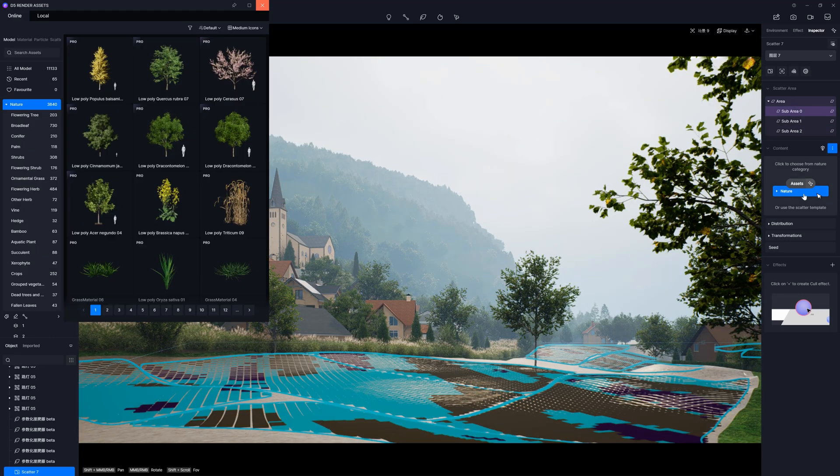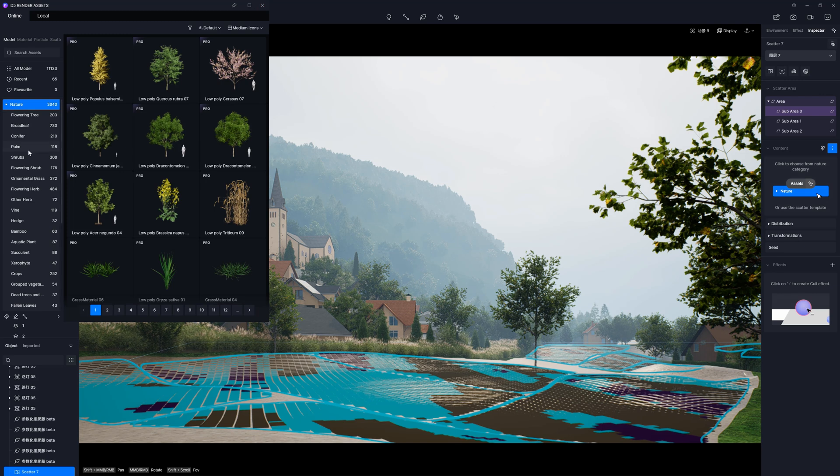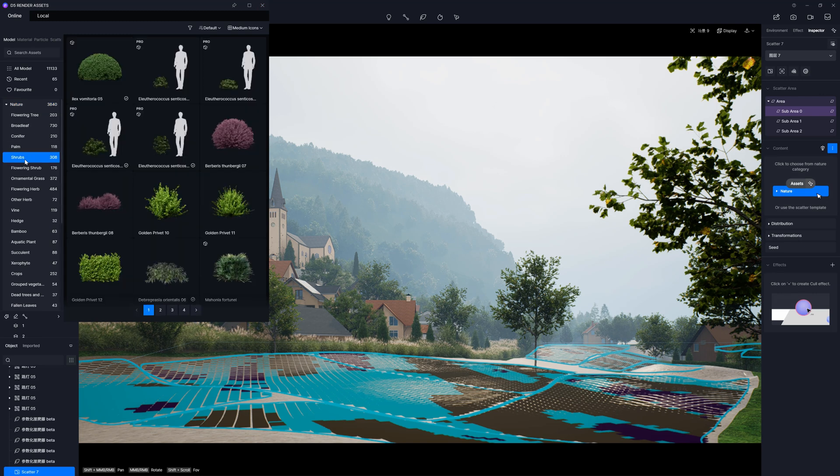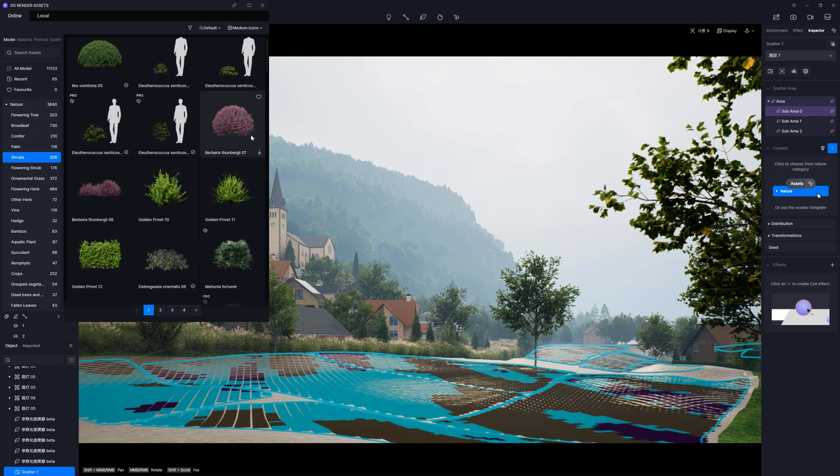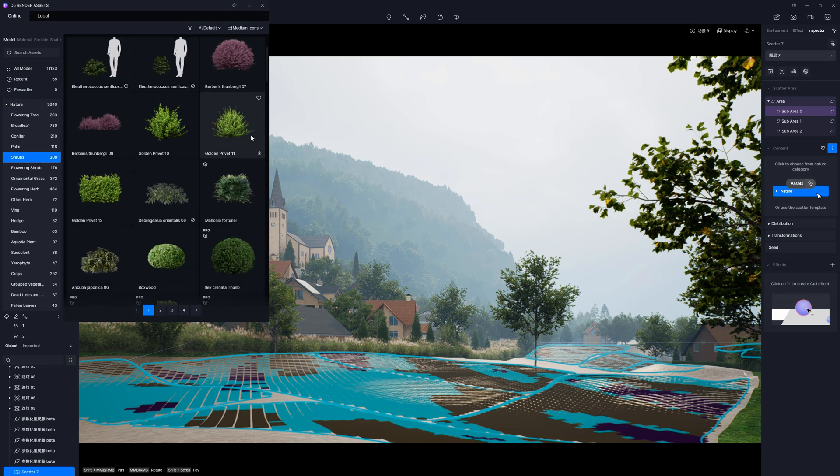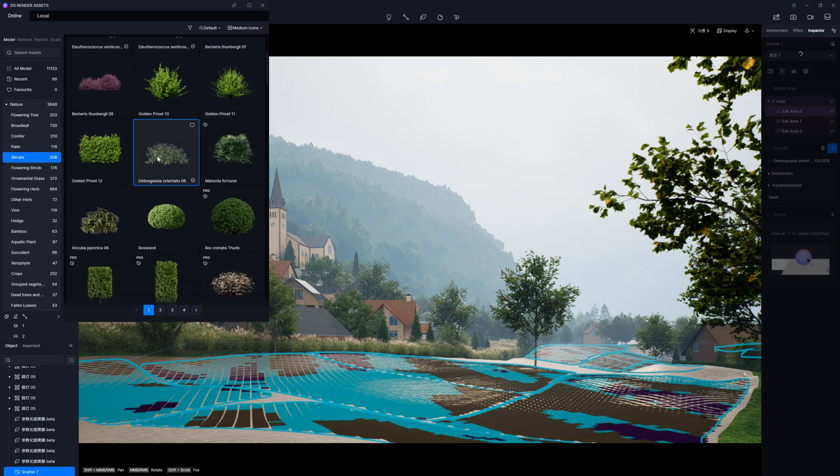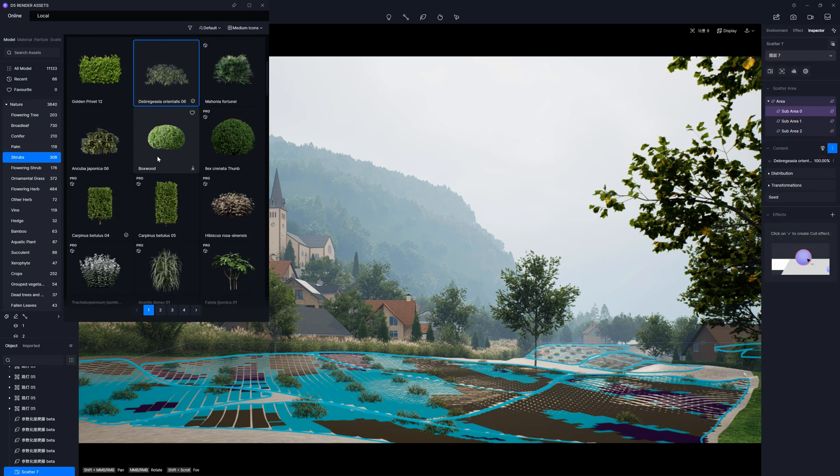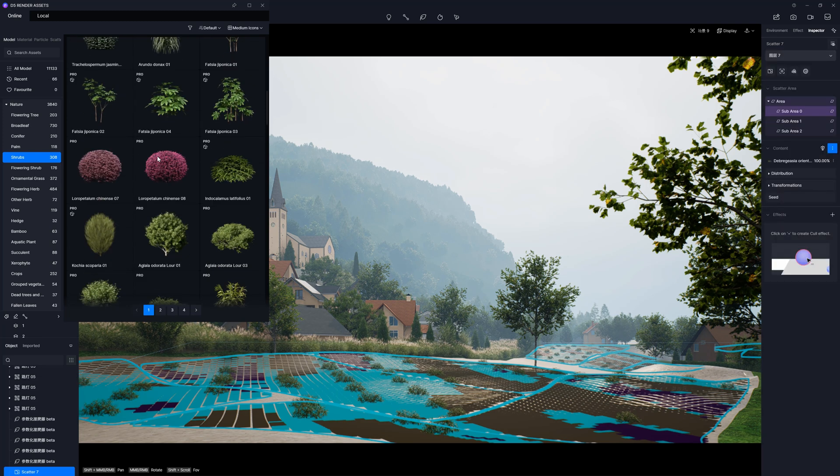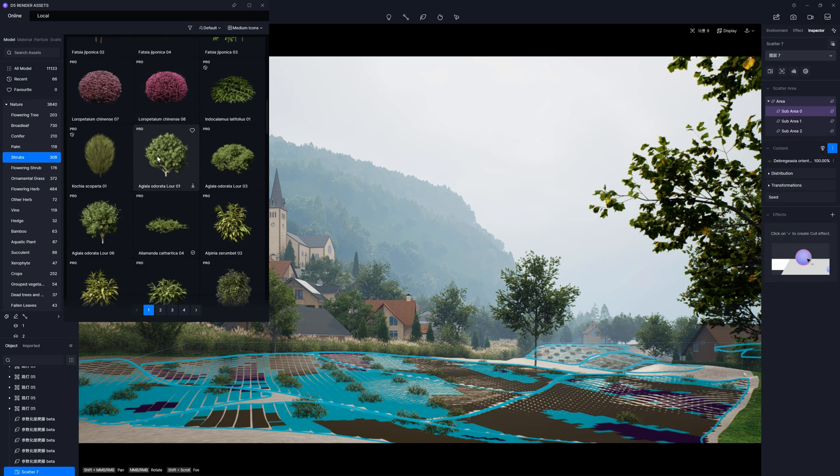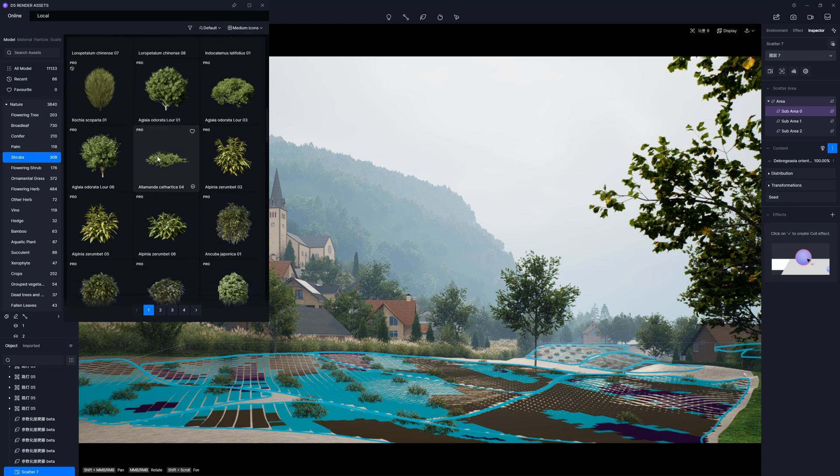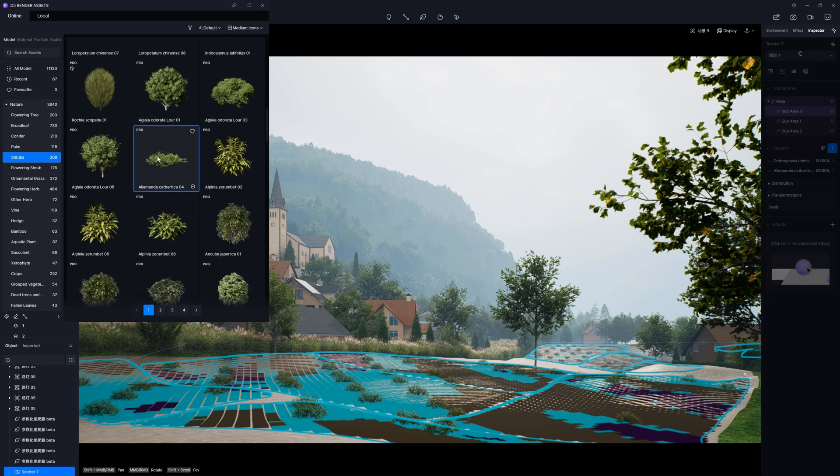Next, we can choose the assets we want to use in the Scatter. For the first layer, I add some shrubs. I look for something simple here. D5 has a great library of assets, so it's super easy to create various sets of plants.